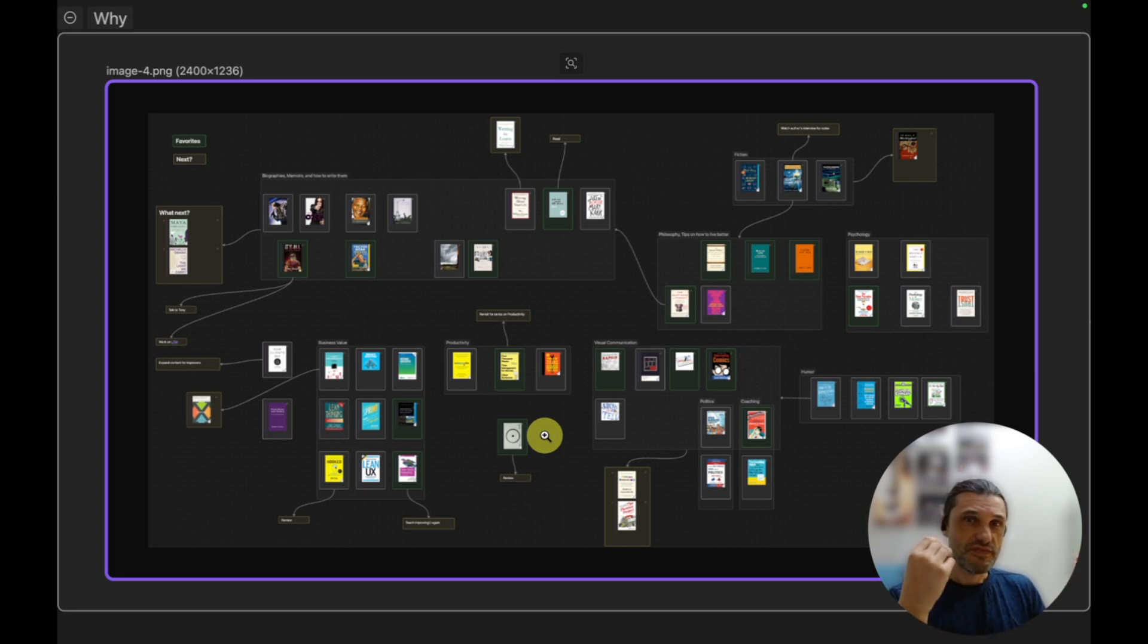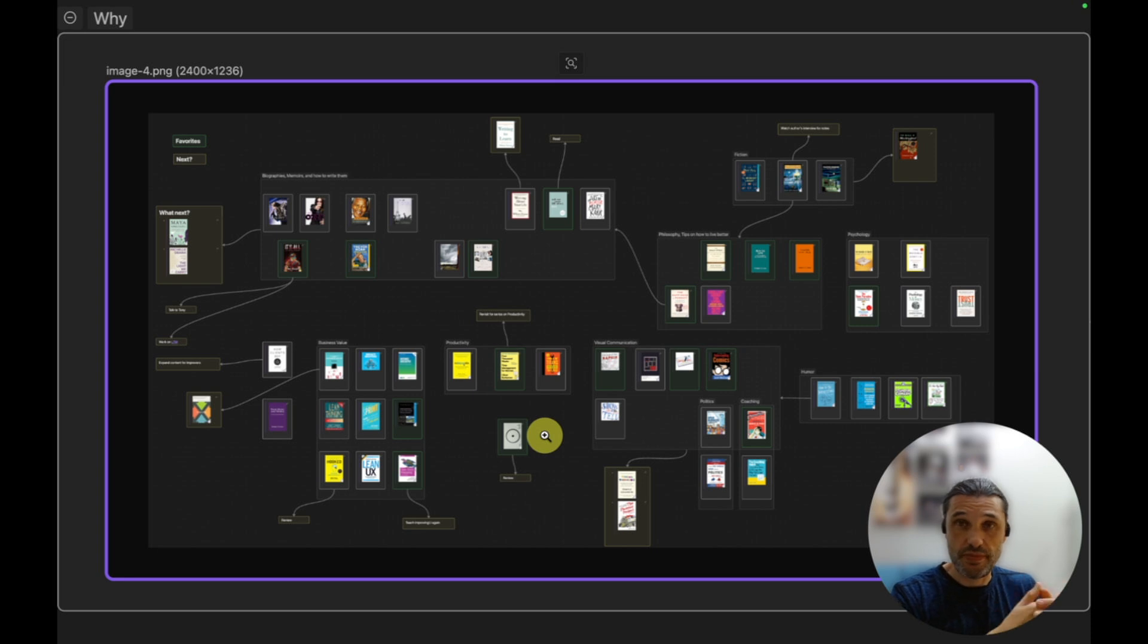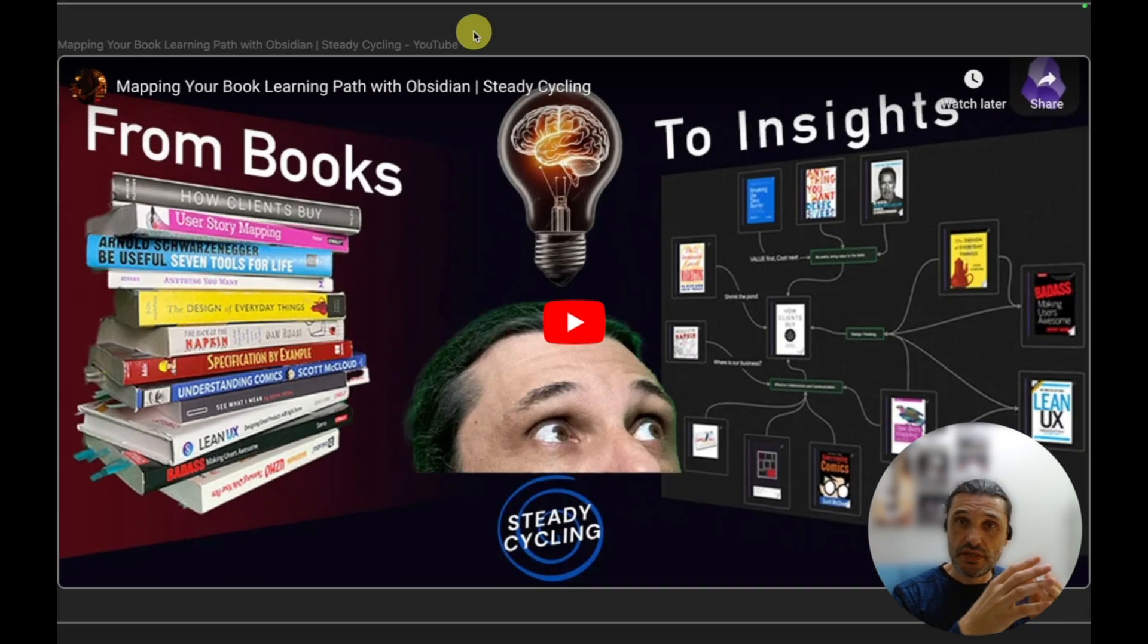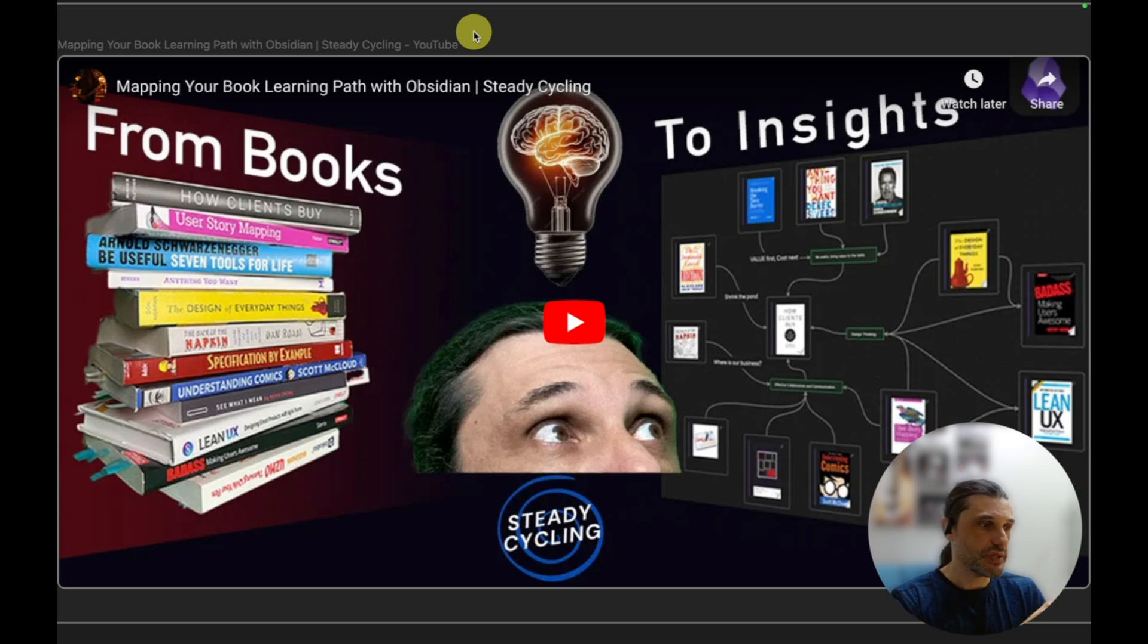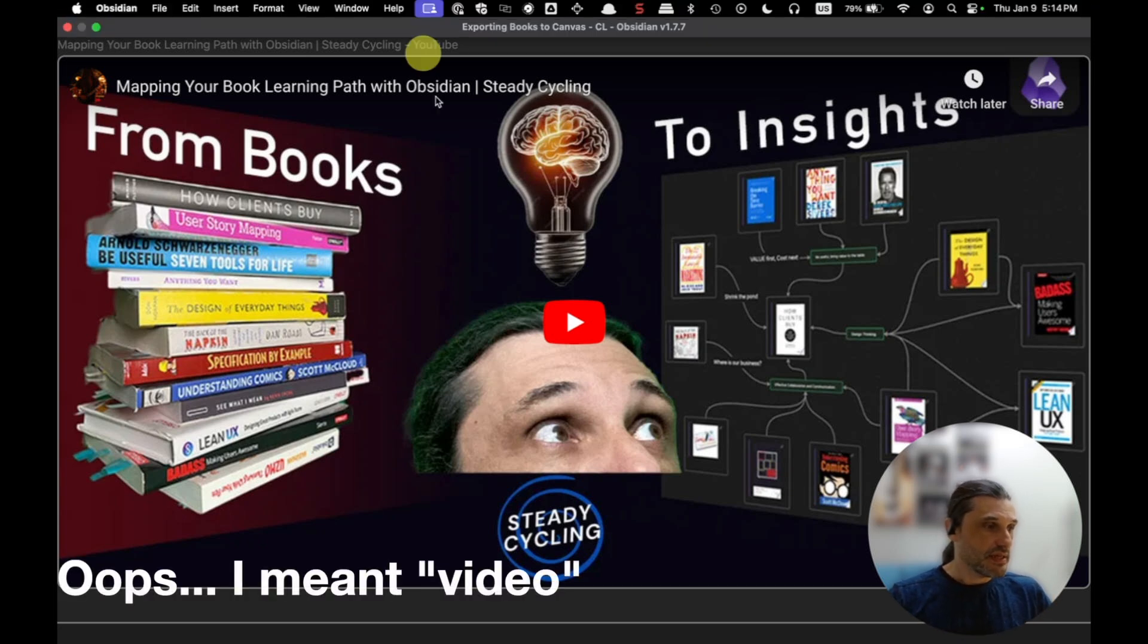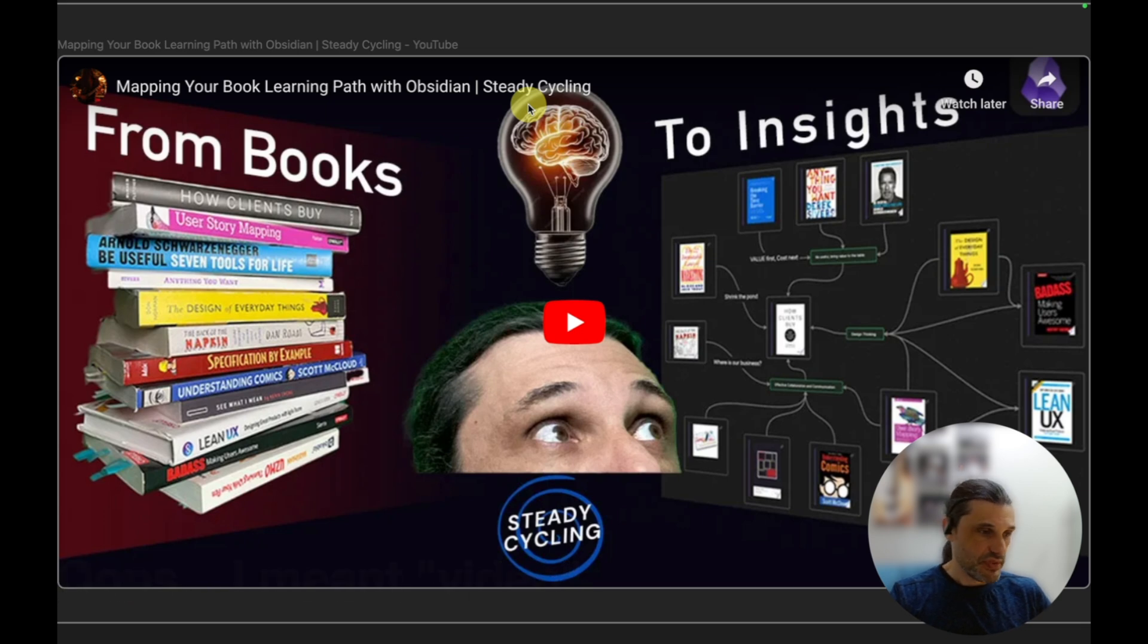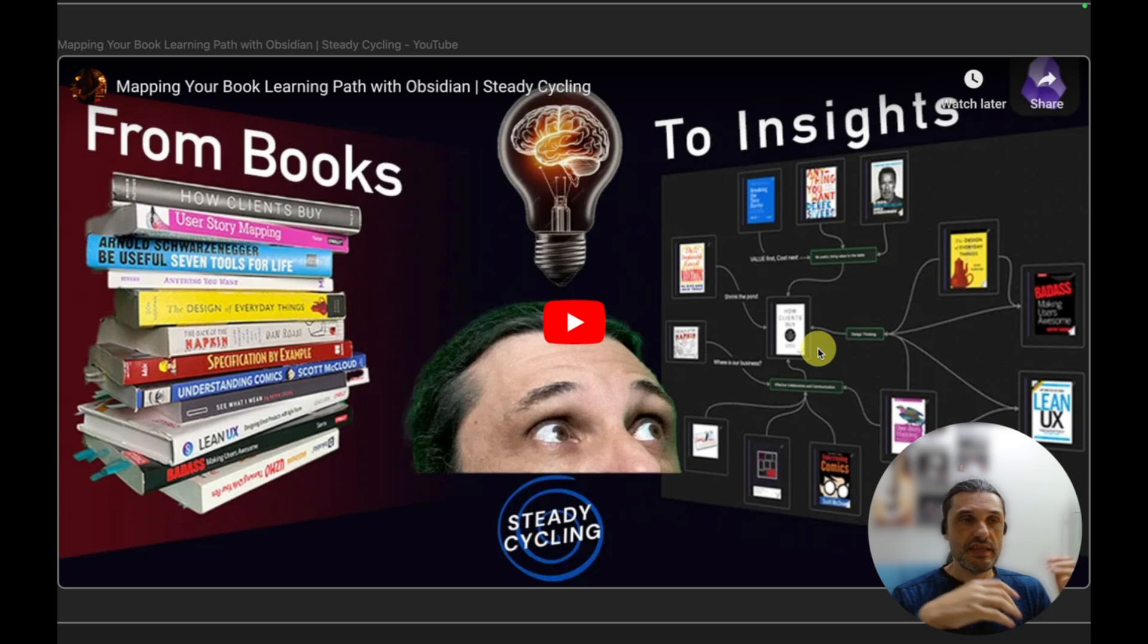And figure out, okay, do I want to learn more about that? If so, where? What should be my next step? And if you want to hear a little bit more about how I'm using canvases in Obsidian to ponder over my book reading journey, there is another video. I will have a link there that you can click to go learn a little bit more about that.